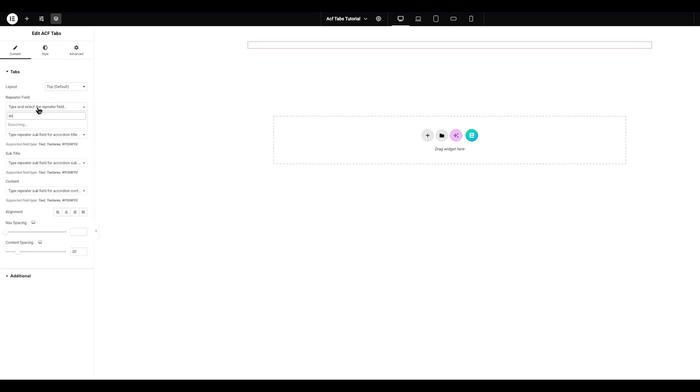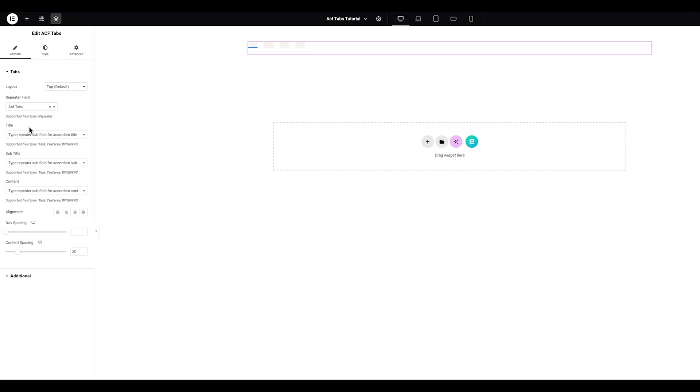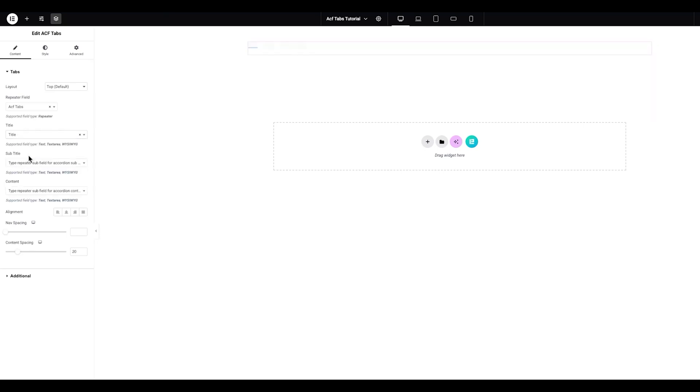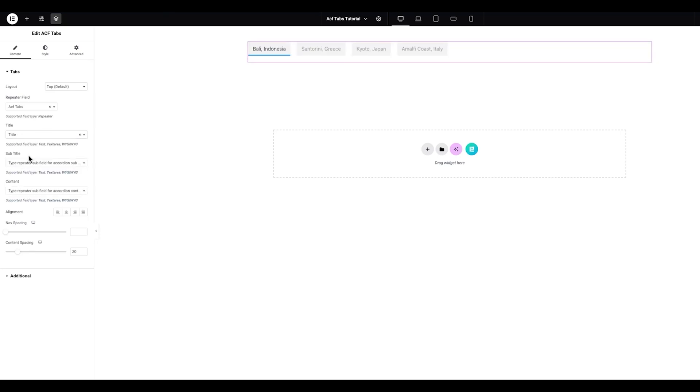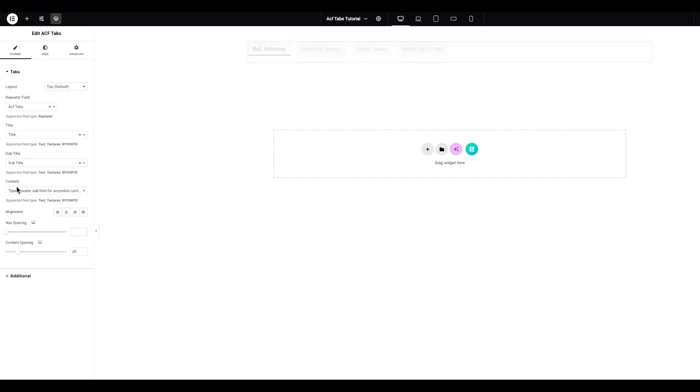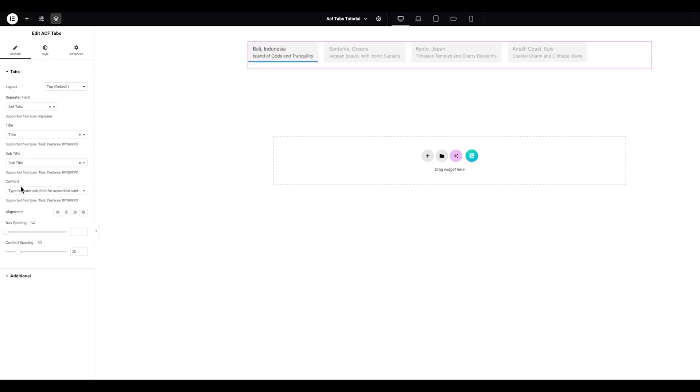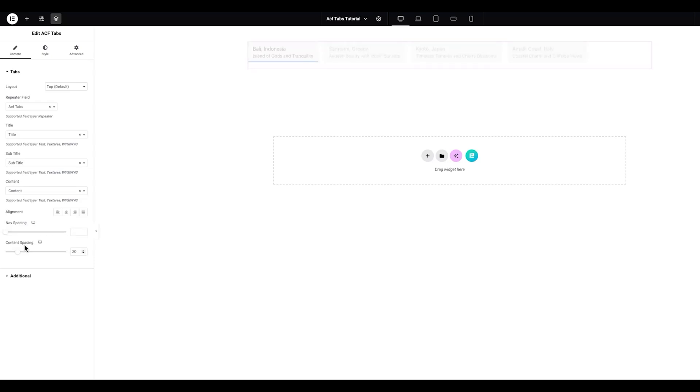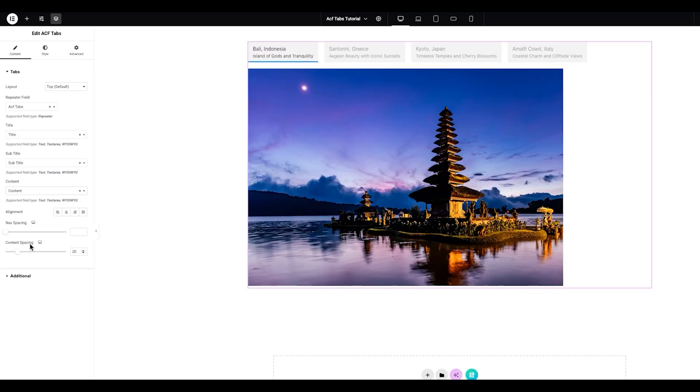Under Repeater field, select the ACF tabs group. Then, assign the correct fields. Choose Title for the Title field, Subtitle for the Subtitle field, and Content for the Content field. These fields should already be created and set up in your ACF group. Once everything is selected properly, your tabs will appear inside the editor.